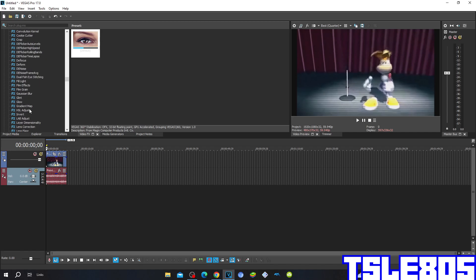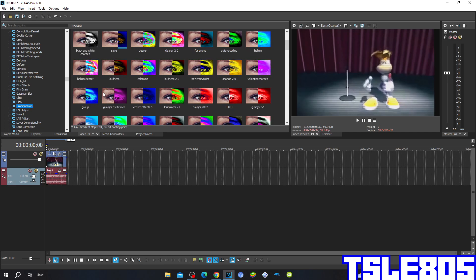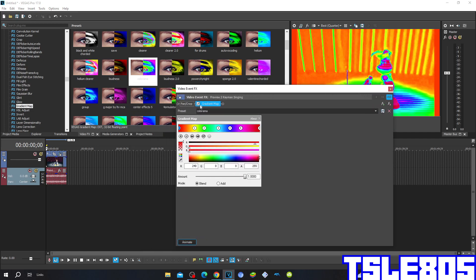First, go to Gradient Map and choose Colorama — this is how it looks like. The first stop: R is 0, G and B are 0, A is 255, placed at the very bottom. The second stop: R is 251, G and A are 255, B is 50 — that's yellow — placed right here. The third stop: R is 0, G and A are 255, B is 25 — green — placed right here.